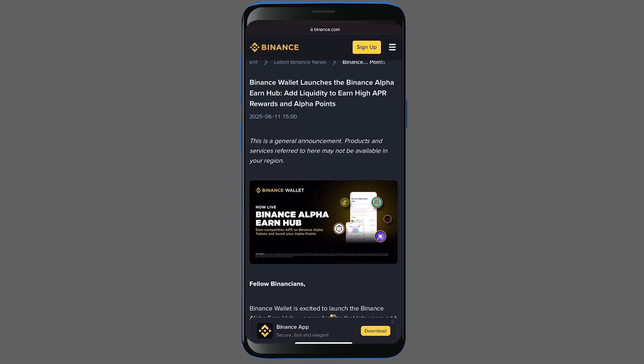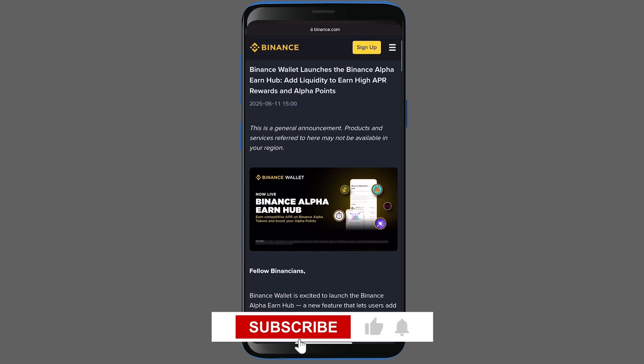Hello everyone! In this video, I'll show you how to add liquidity using the new EarnHub section on Binance Alpha.